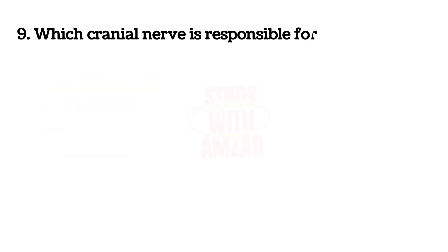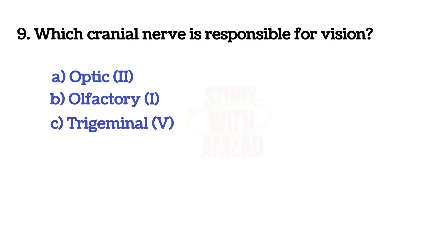Next question: Which cranial nerve is responsible for vision? The answer is A, Optic.